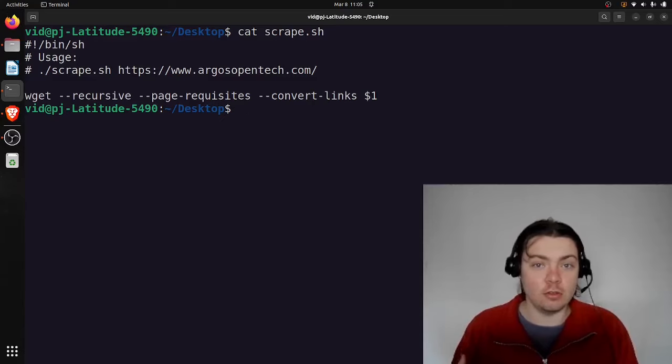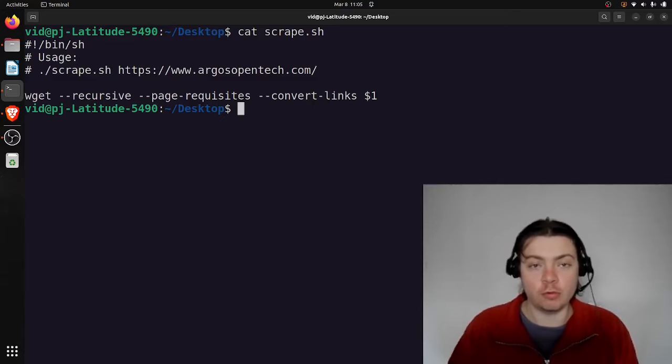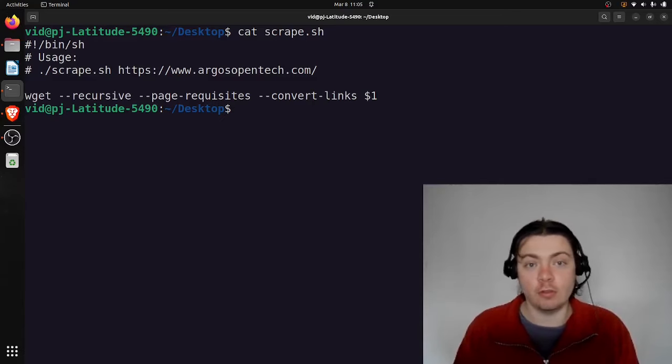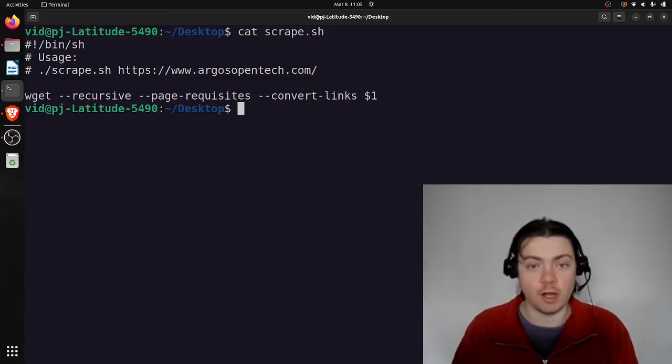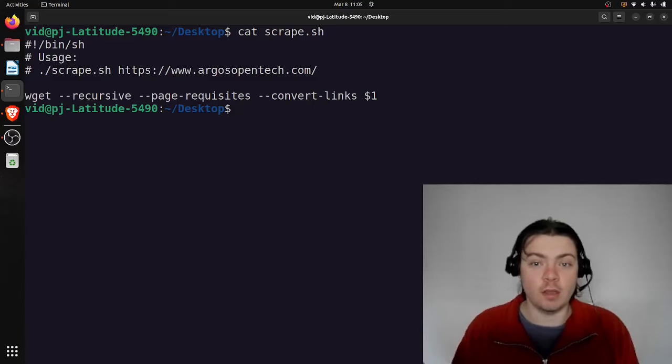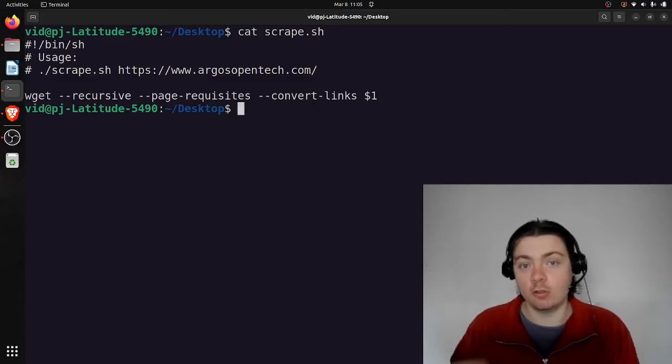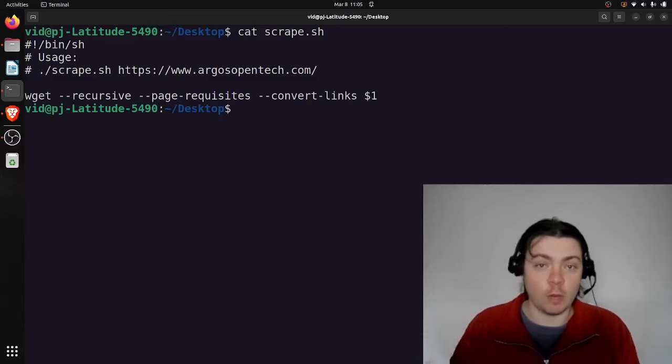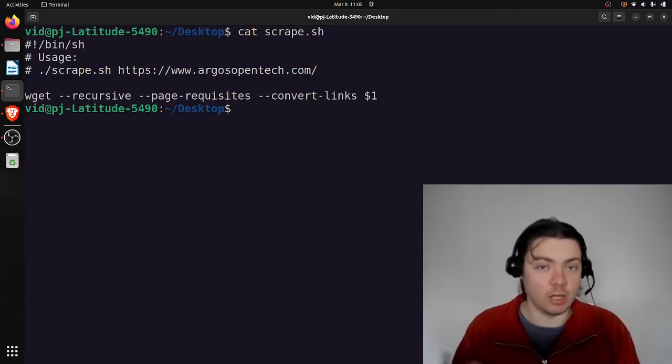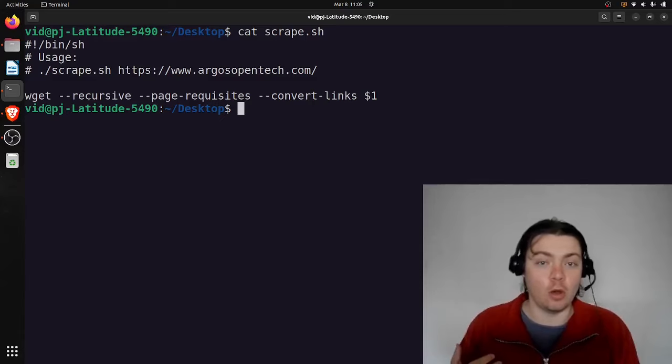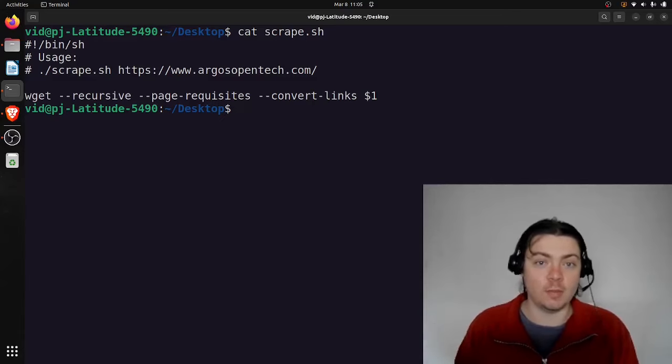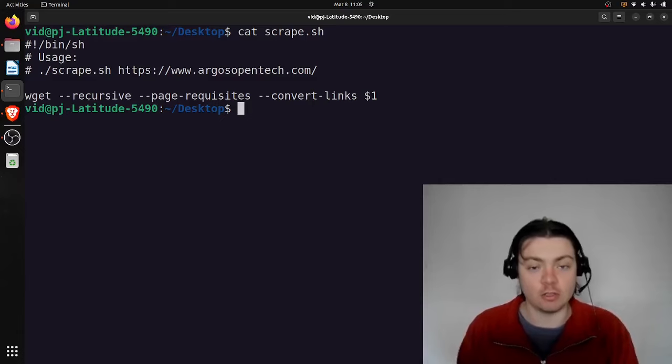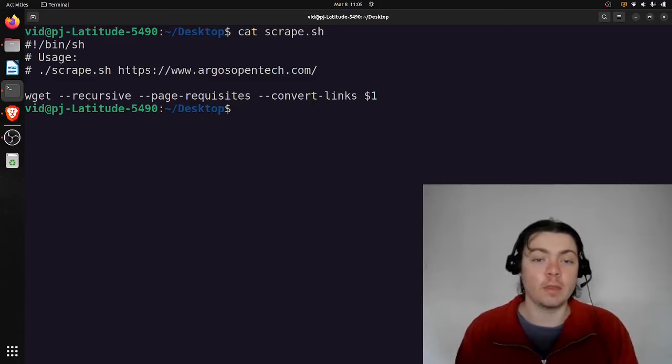This allows you to archive the website so that you can preserve it for the future. It allows you to browse the site offline, so if you're on an airplane or somewhere without internet. And it allows you to more easily write programs to read and analyze that website. So you could use a scraped website as training data for training a large neural network, or you could search through a bunch of scraped websites to build your own miniature search engine, or some other idea you've come up with.